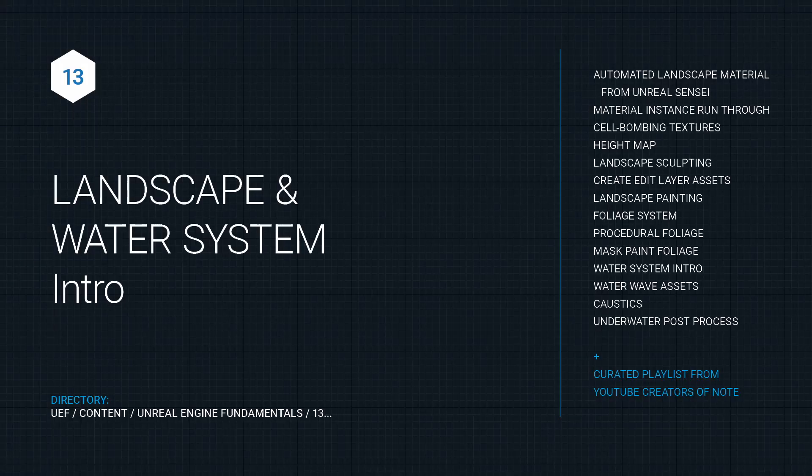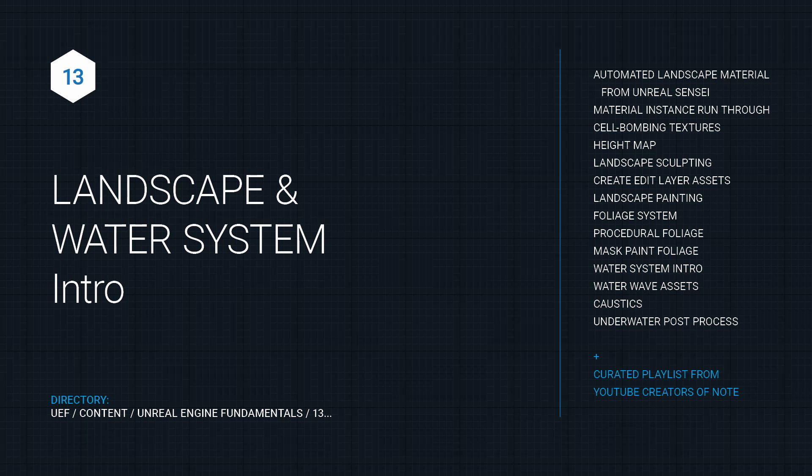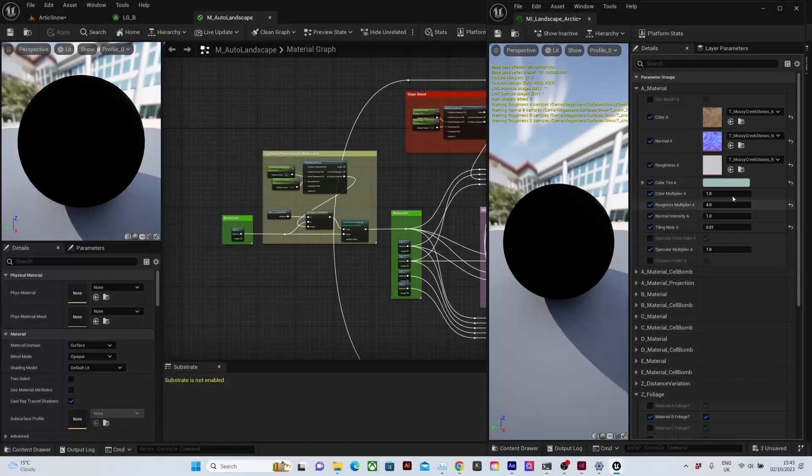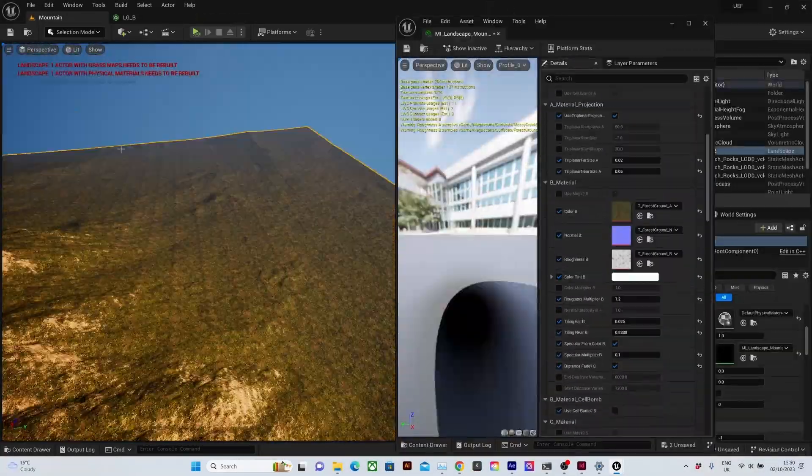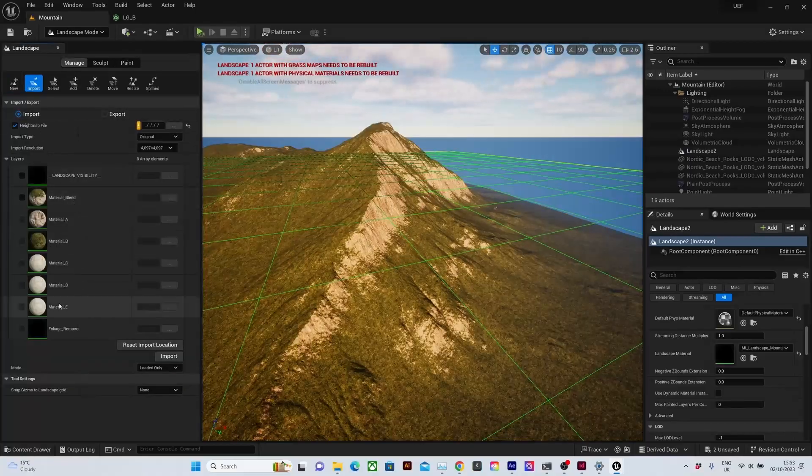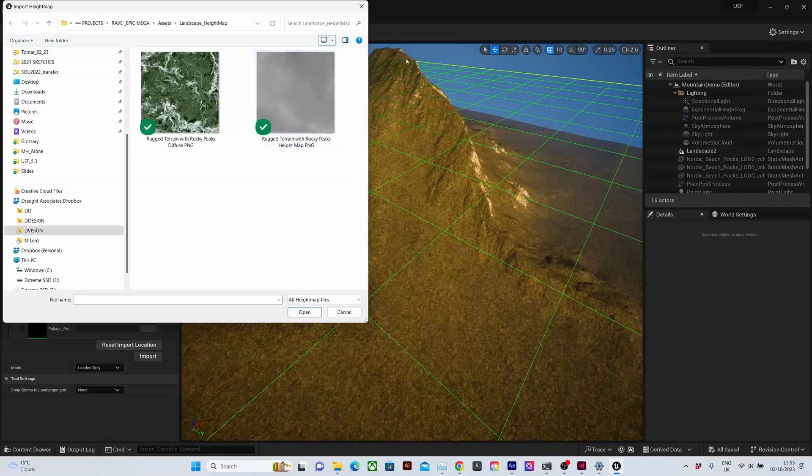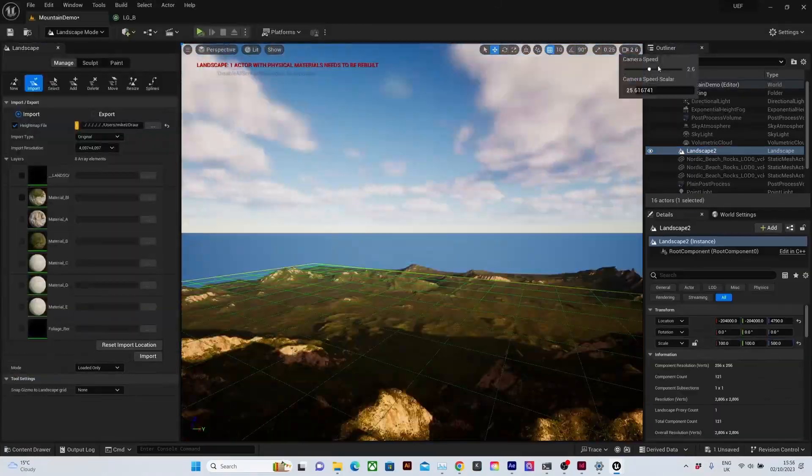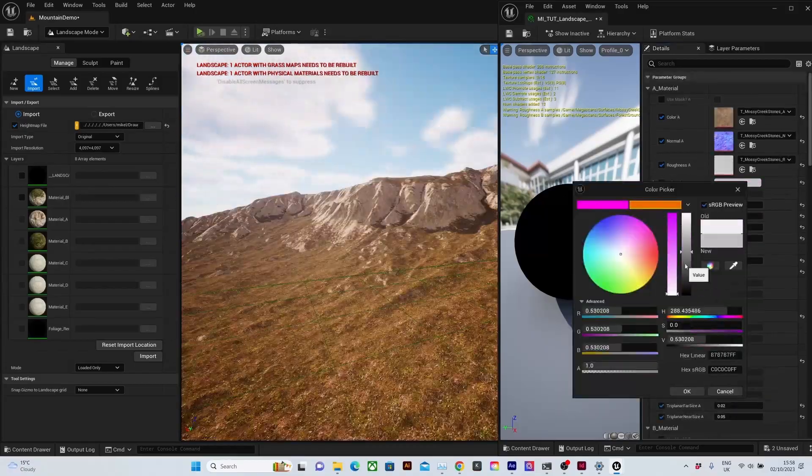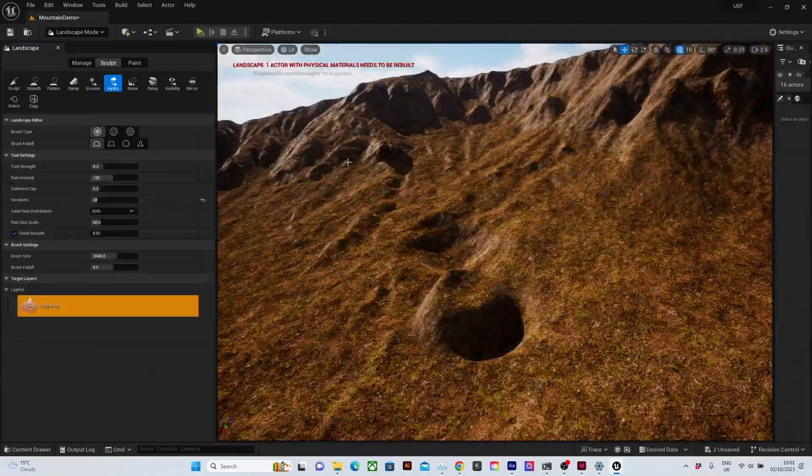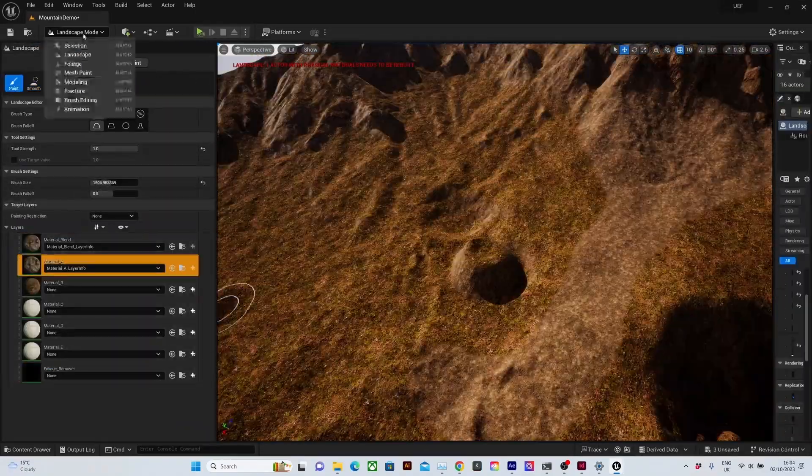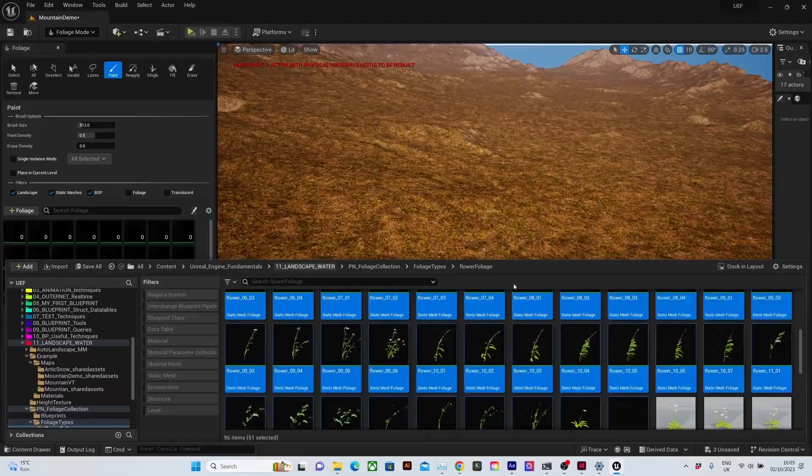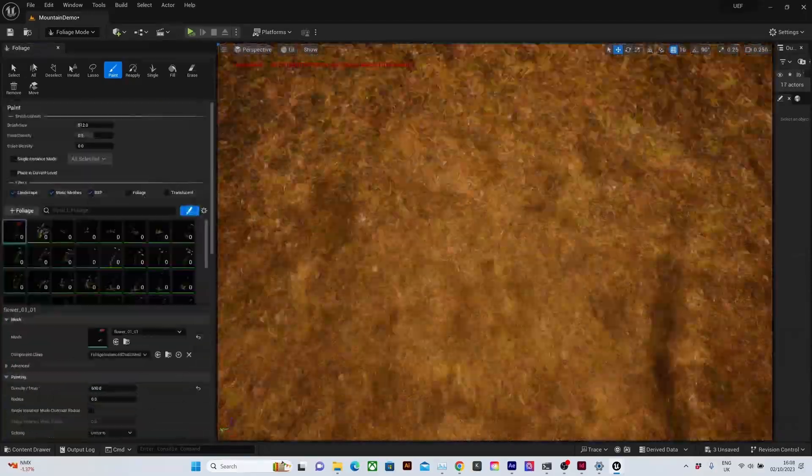Moving on, we will also look at the landscape and water system and build upon the auto landscape material created by Unreal Sensei. It's a fantastic resource and great starting point and I'll show you how to expand upon it and use some of the other tools available like the foliage system.